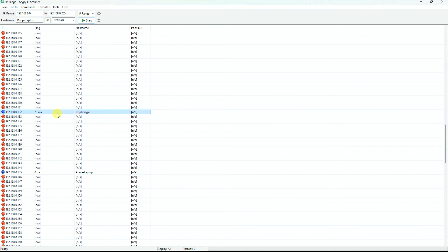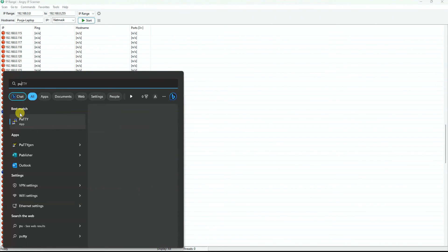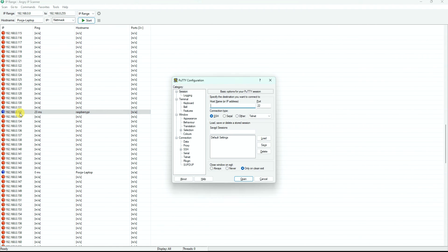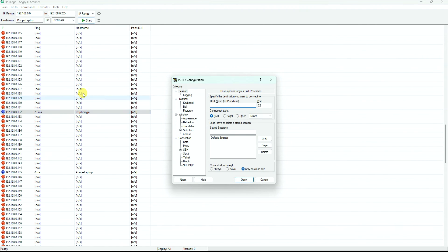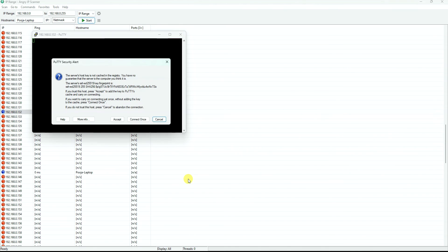So we have completely booted the Raspberry Pi without using a monitor in this case, and it has also been connected to WiFi. Now all we need to do is check if the SSH is enabled or not. So PuTTY, I will put this IP address 192.168.0.132. Open it.